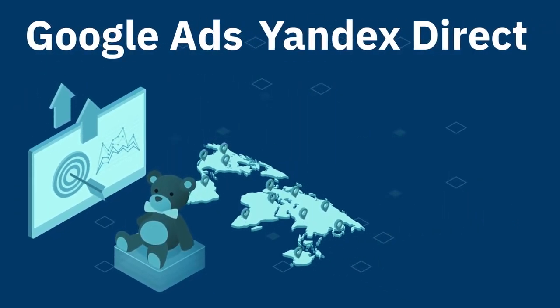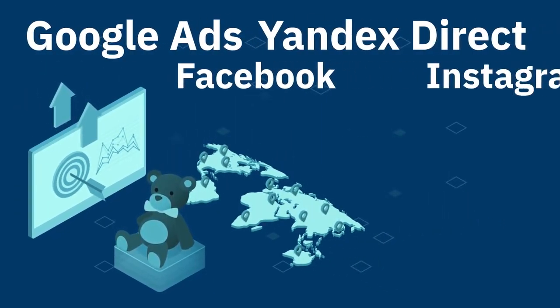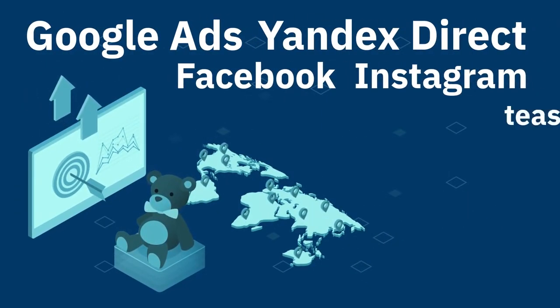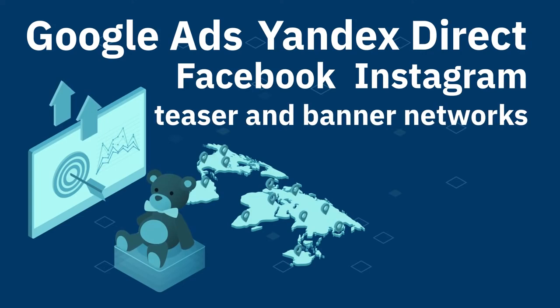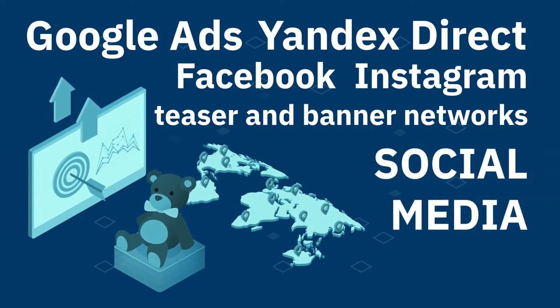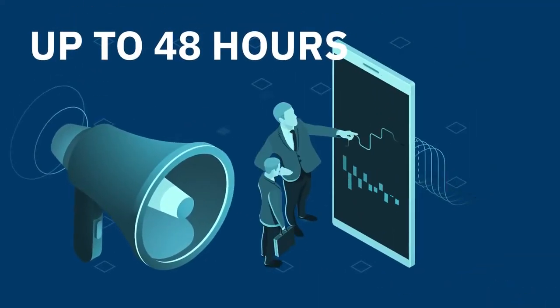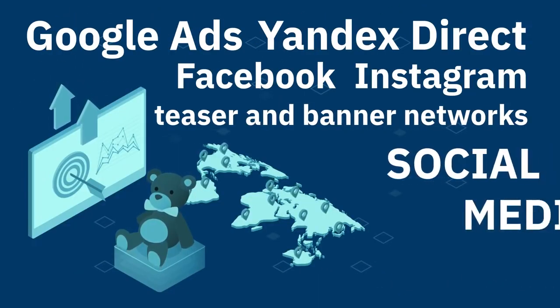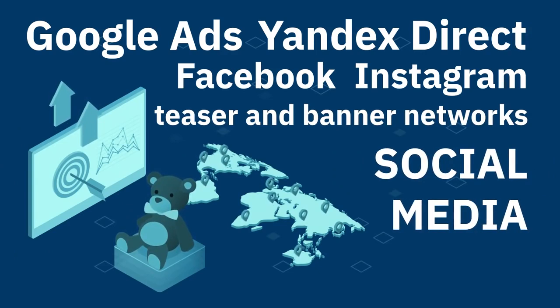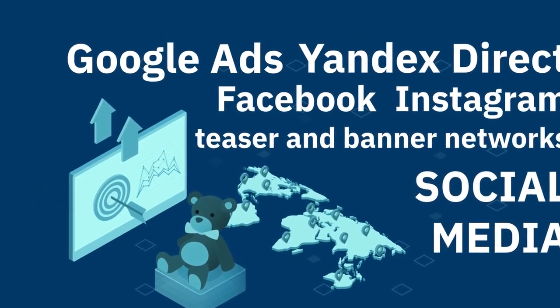The marketing team orders region-specific advertisements through Google Ads, Yandex Direct, Facebook, Instagram, a variety of teaser and banner networks, and other social media platforms.